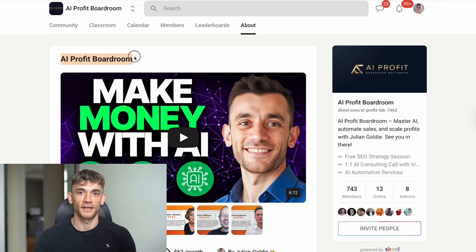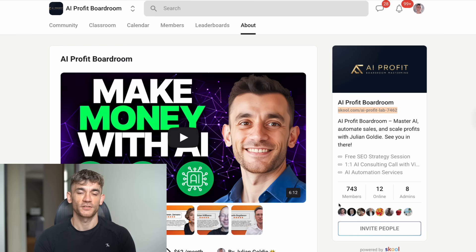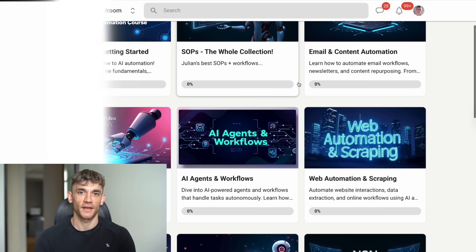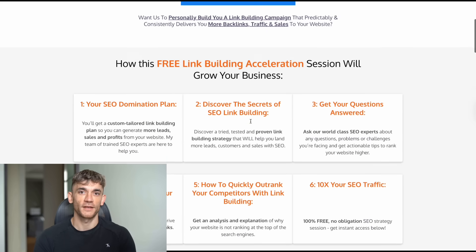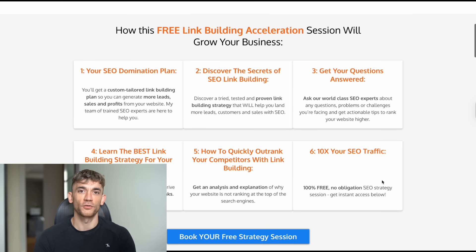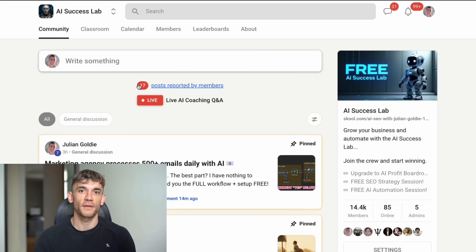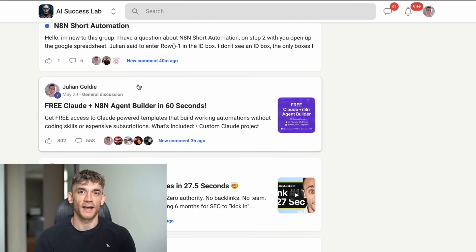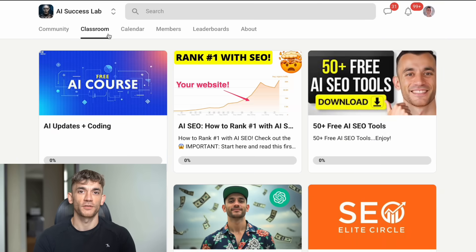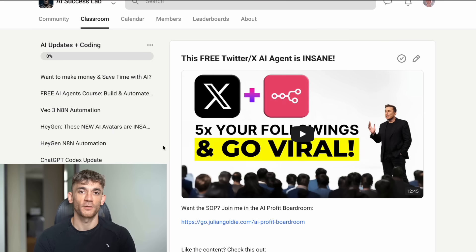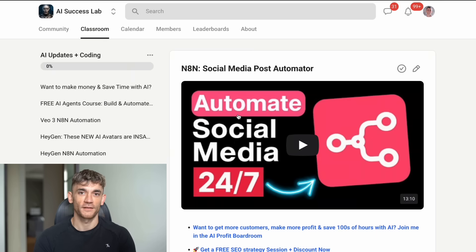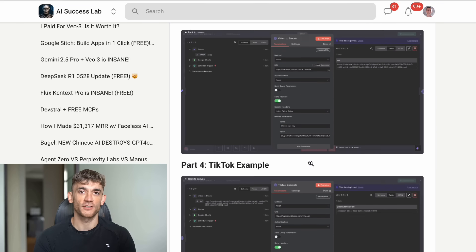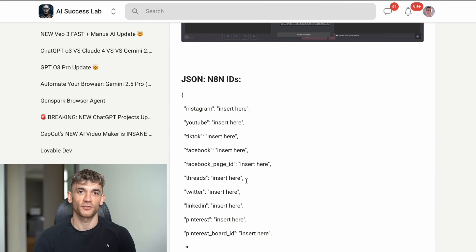If you want to stay ahead of the curve and get access to cutting-edge AI tools like Comet, you need to join my AI Profit boardroom. This is the best place to scale your business, get more customers, and save hundreds of hours with AI automation. We're constantly testing and sharing the latest AI tools that can give you a competitive edge. And if you're serious about using AI to grow your business, book a free SEO strategy session with my team. The link is in the comments and description. We'll show you exactly how AI tools like Comet can be integrated into your marketing strategy to get better results with less effort. Finally, if you want step-by-step training on implementing AI in your business, check out our AI Success Lab. We have SOPs and processes for over 100 different AI use cases. You'll get access to video tutorials, templates, and a community of 14,000 members who are all implementing AI in their businesses. The link is in the comments and description. This is just the beginning of the AI revolution and how we access and use information online. The companies and individuals who adapt quickly are going to have massive advantages over those who wait. Don't be the person who wishes they had started using these tools sooner. Make sure you're subscribed and hit the bell because I'll be sharing those results with you.